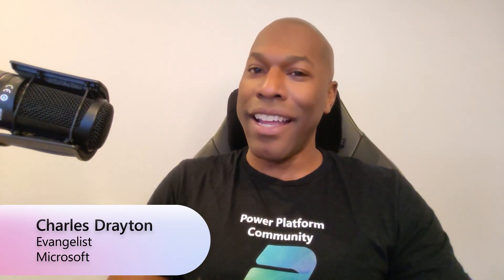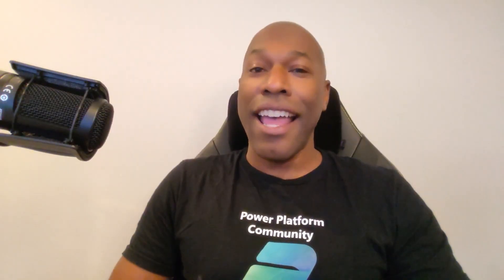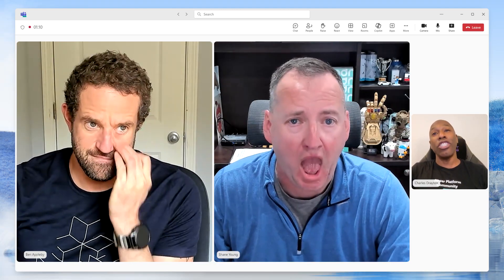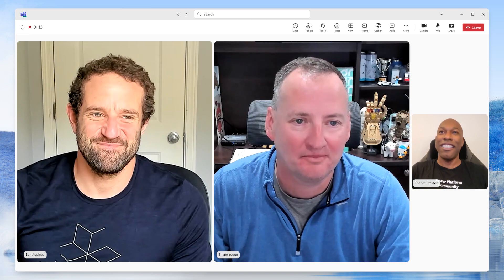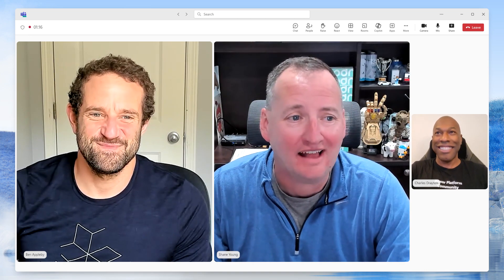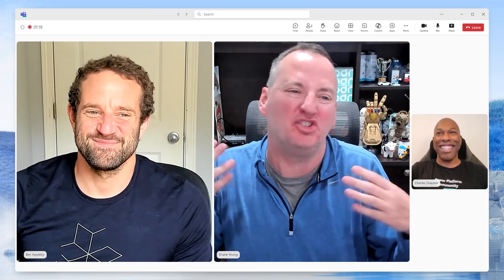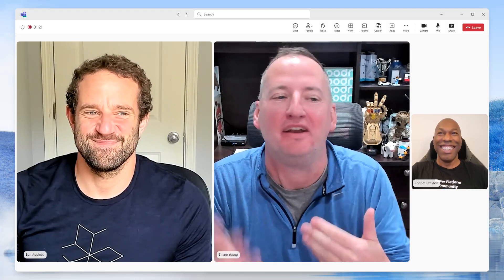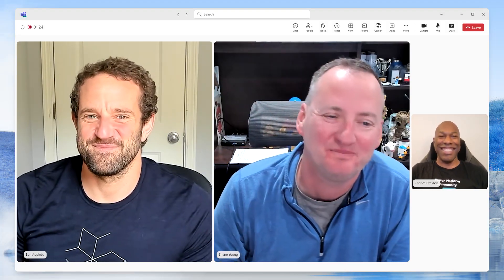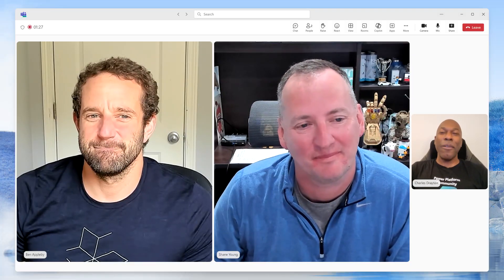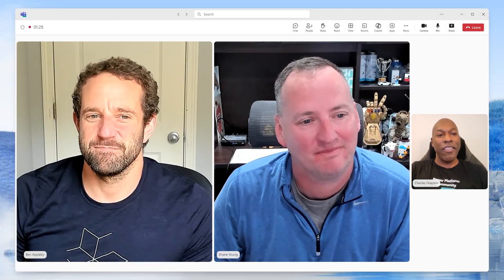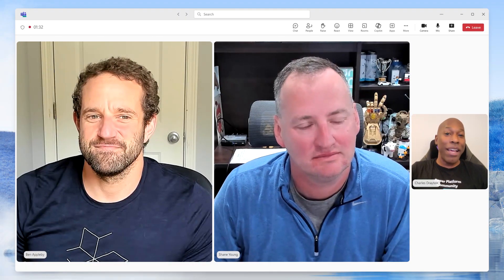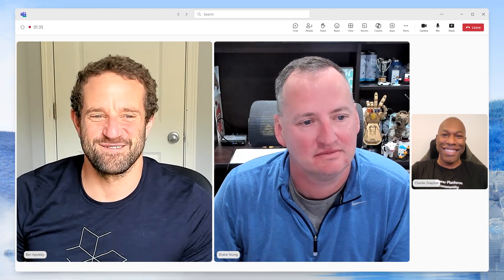Welcome back everybody to this season of Demystifying Co-Pilot Studio, where the community has questions and we've got answers. We have a very special episode this time around with none other than MVP since 2005, Shane Young. And joining on the Microsoft side, we have the group product manager for Co-Pilot Studio, Ben Appleby.